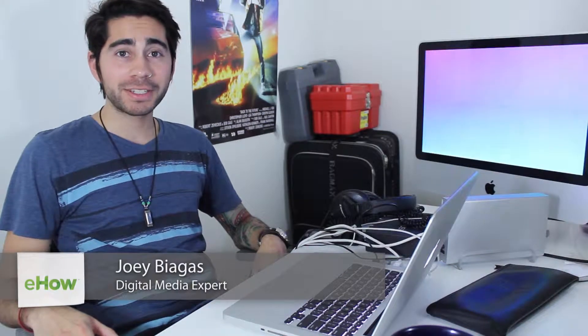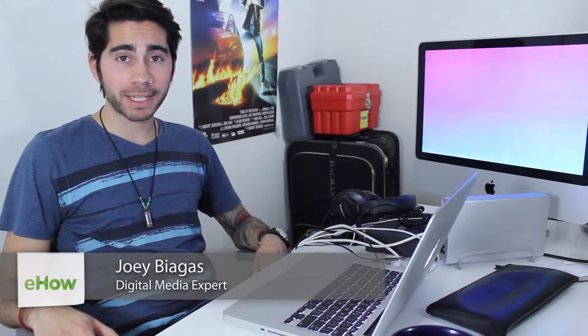Hey what's going on guys, my name is Joey Biaugas and I'm a digital media expert. Today I'm going to show you how to point multiple iTunes to the same library on a network drive. It's pretty simple.